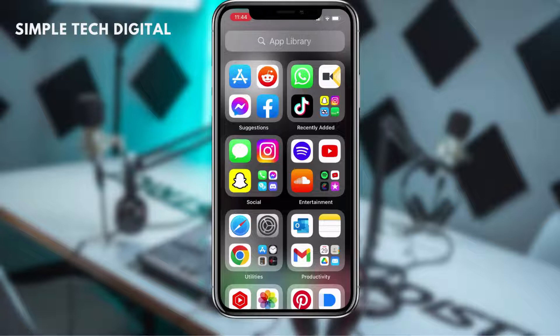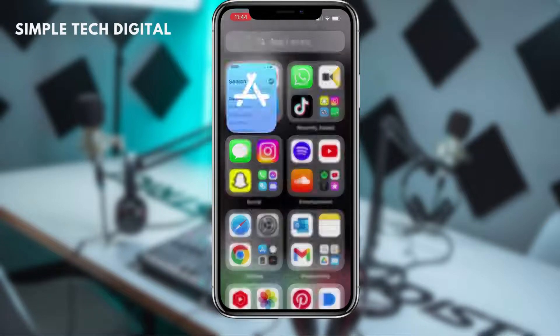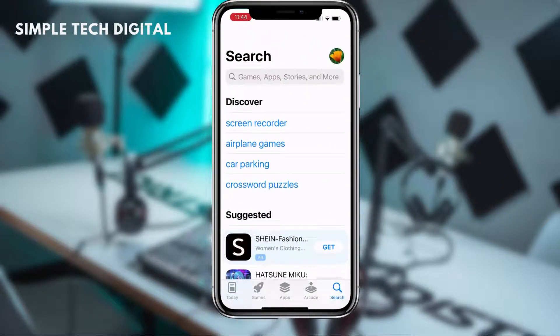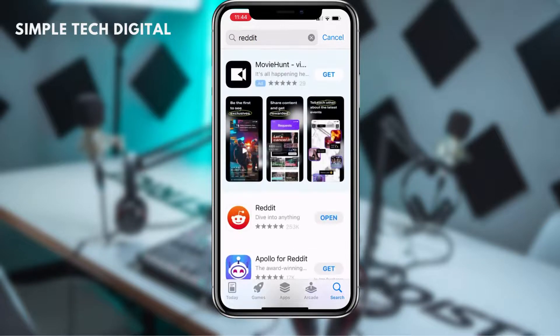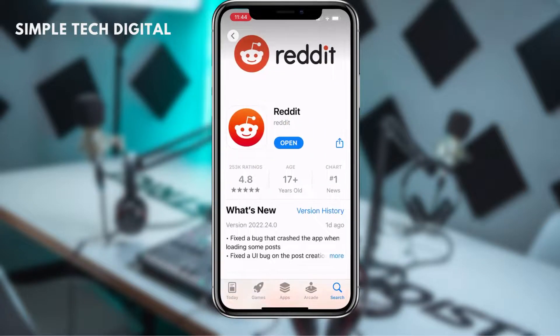The first thing we're going to do is simply open up the App Store to make sure that we have the latest version of Reddit. If there's an option to update your Reddit, then you're just going to click on update. But if there's no option to update and there's just an option to open Reddit, then that means your Reddit is already up to date.